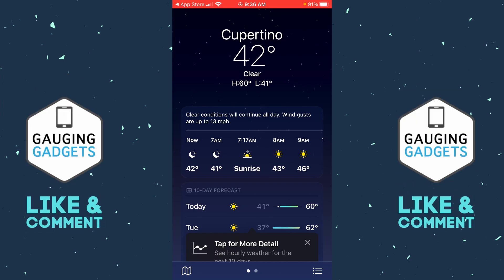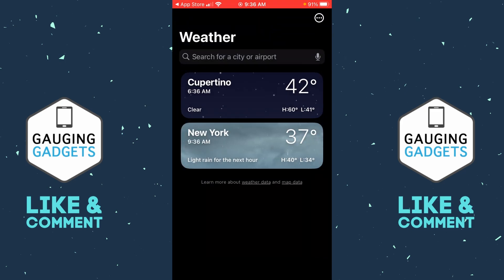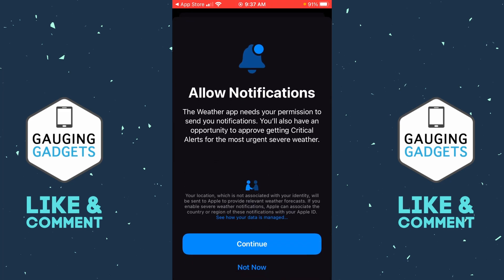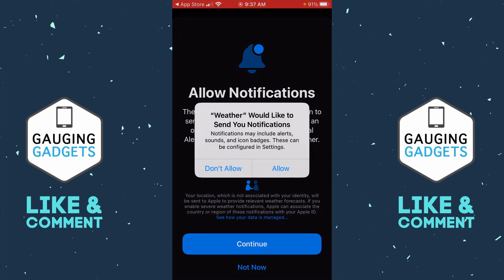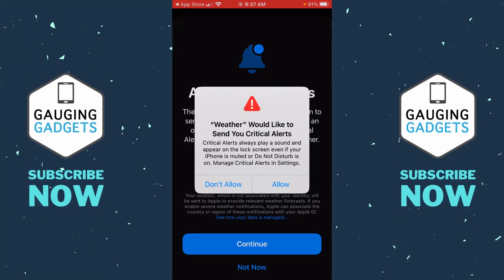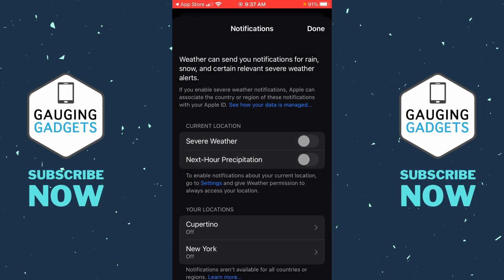The menu button looks like three lines with some dots — go ahead and select that. This will show you all the different locations you have saved for weather on your phone. From here, select the three dots with the circle around it in the top right, then select Notifications. The first time you open this, it's going to ask you to allow notifications — this is required in order to get severe weather alerts. Select Continue, then Allow. It will ask for permission to send critical alerts; select Allow again.